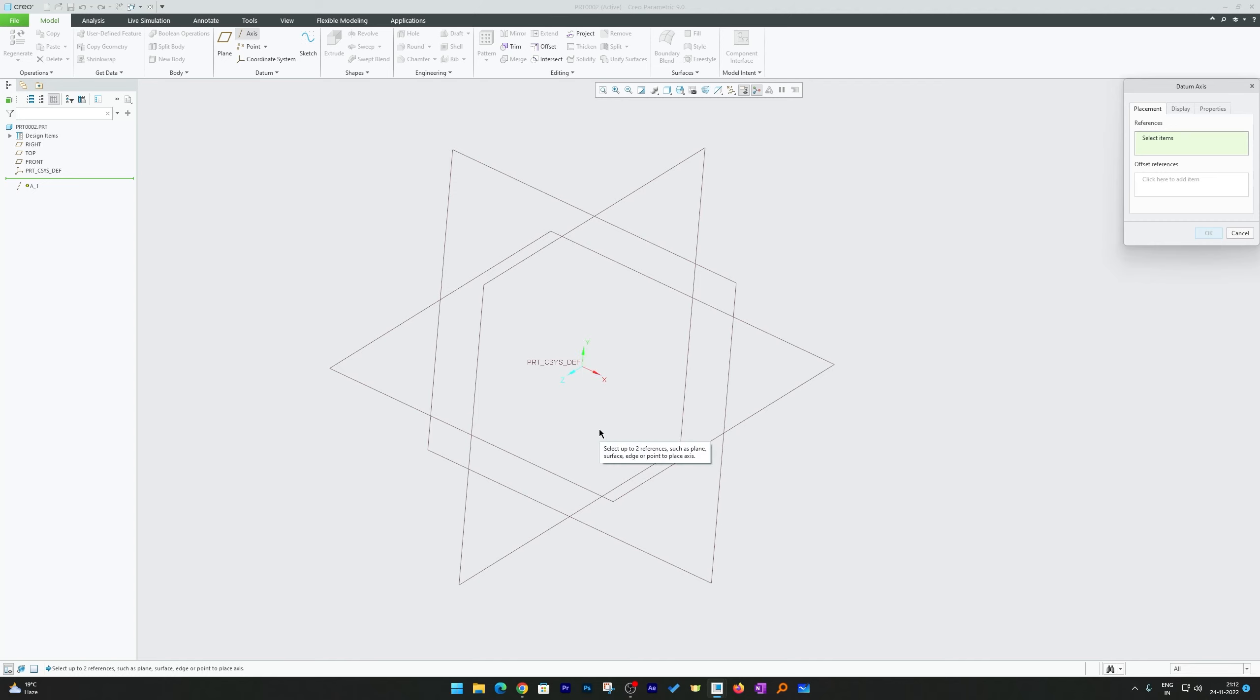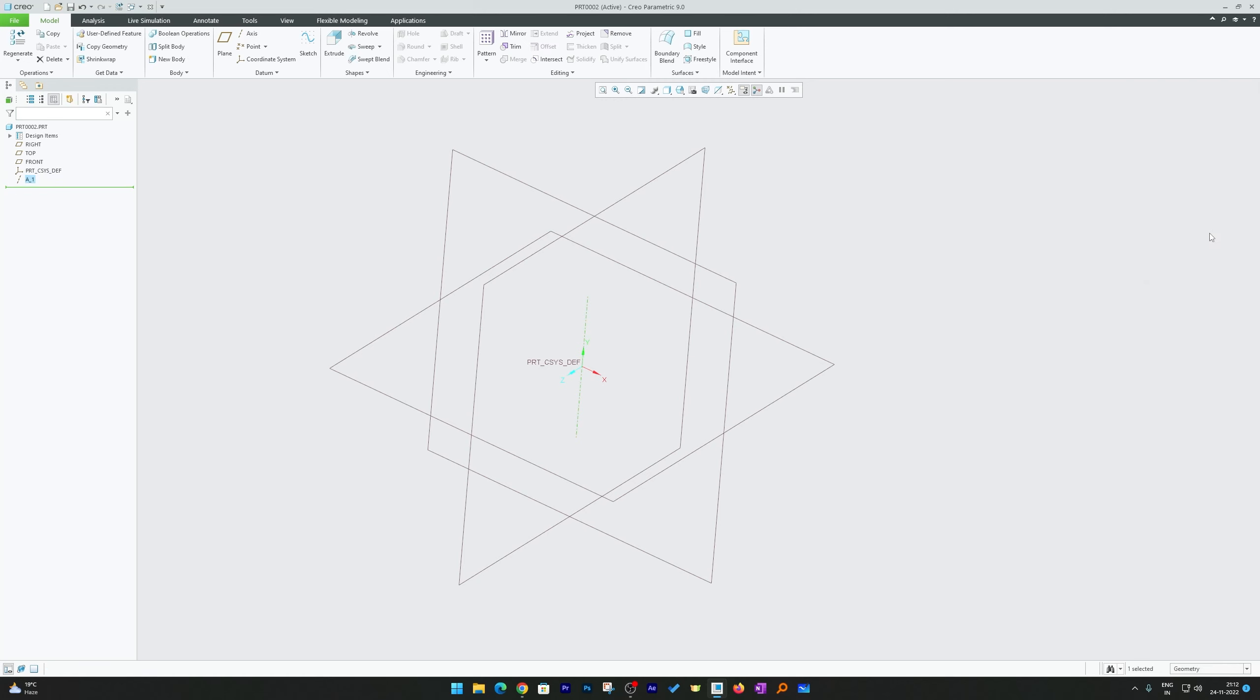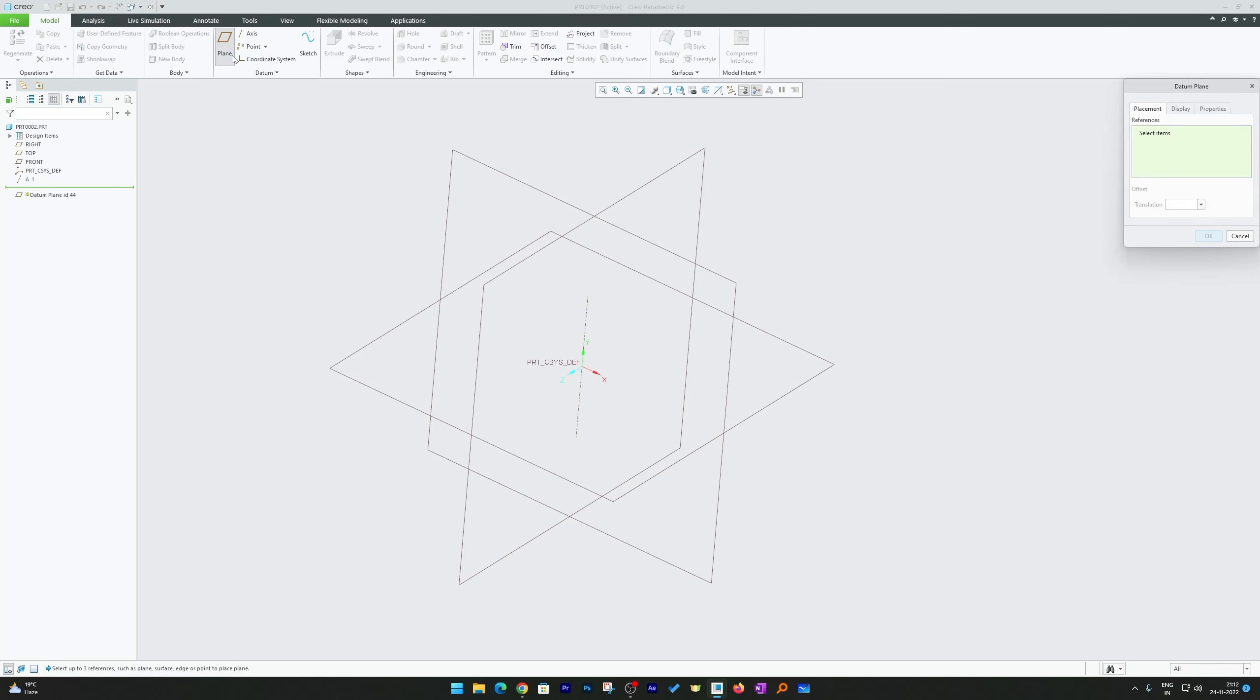Let's say I want to create a plane by keeping Y as a hinge. So let me select this Y axis. Now let me hit okay. Now what I can do is I can select this plane tool again.